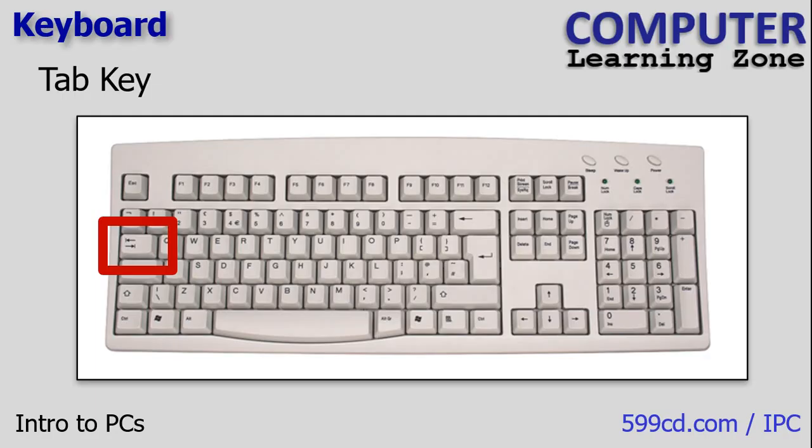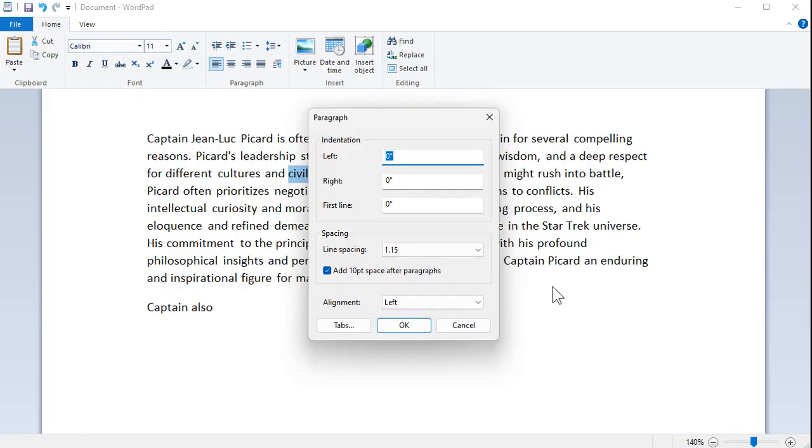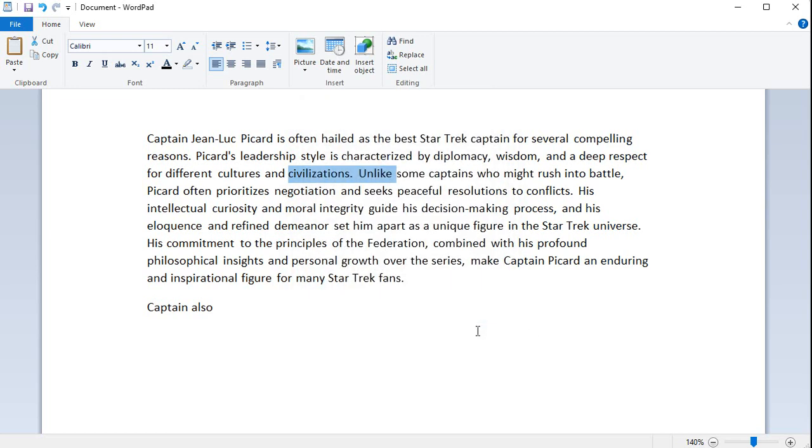The tab key is used for indentation or to move between different fields on a form or dialog box. The escape key is commonly used to cancel or close dialogs, pop-up windows, or exit full screen modes. For example, I got this pop-up window and I can either click cancel or hit escape on my keyboard and that will close most of those pop-up windows.